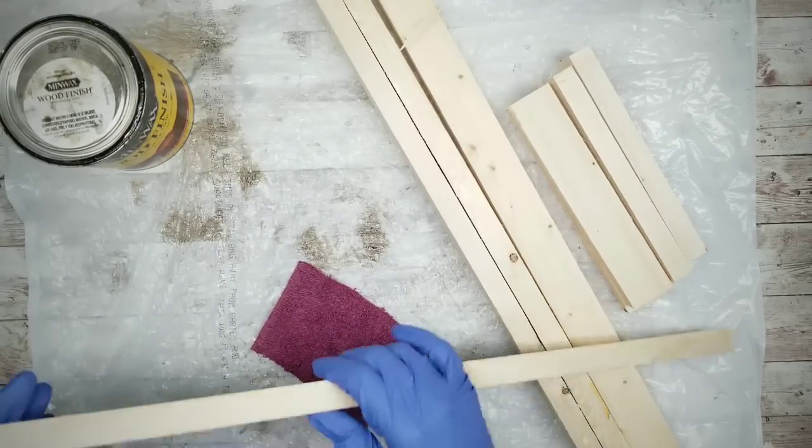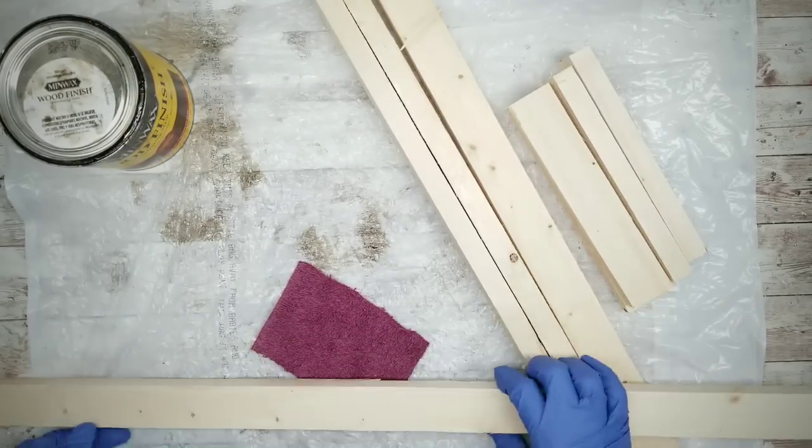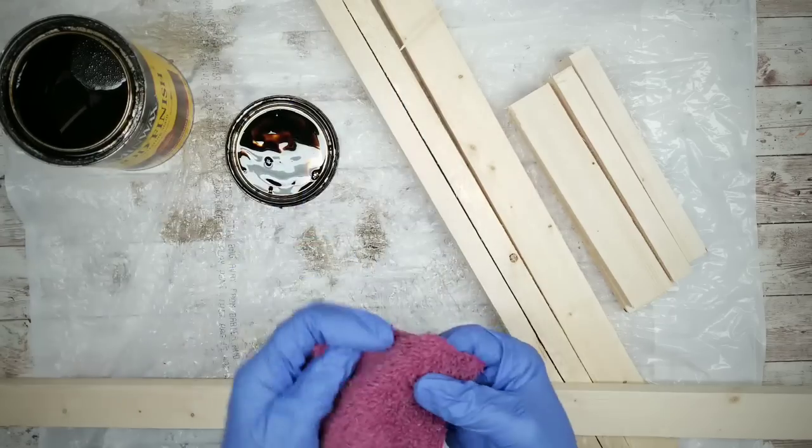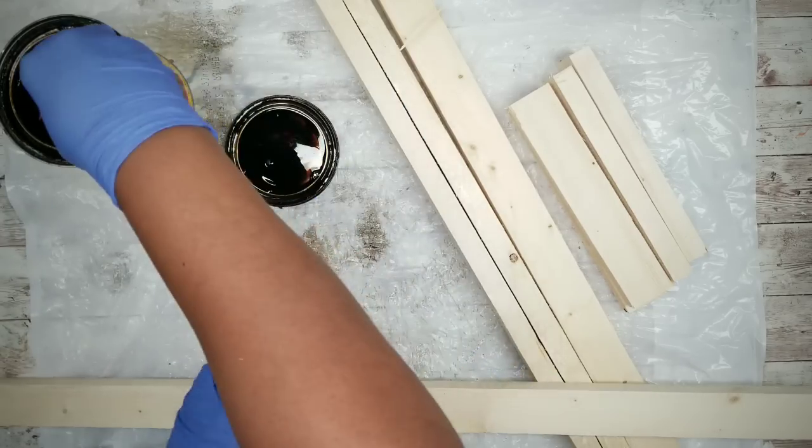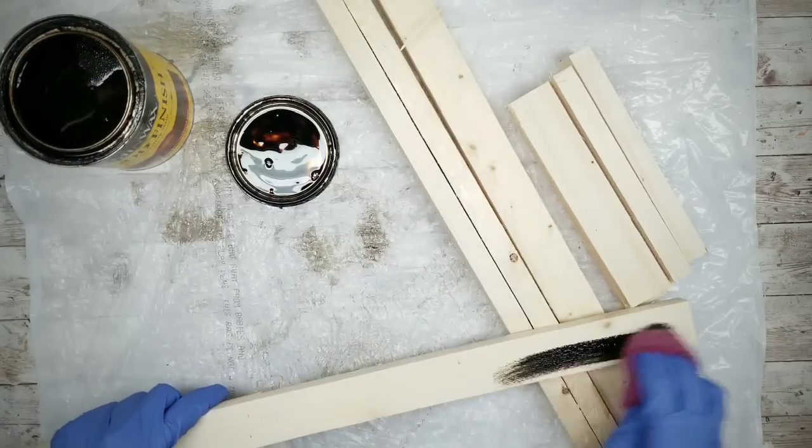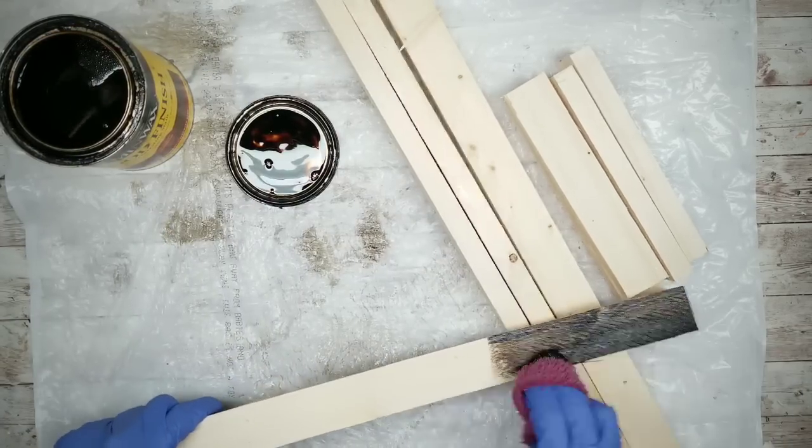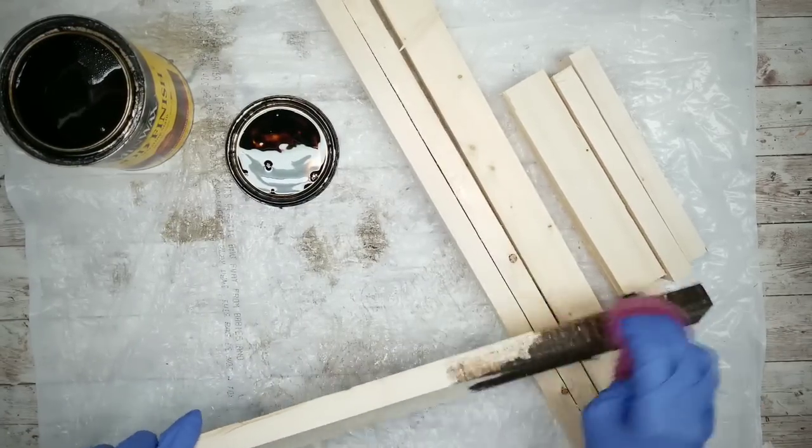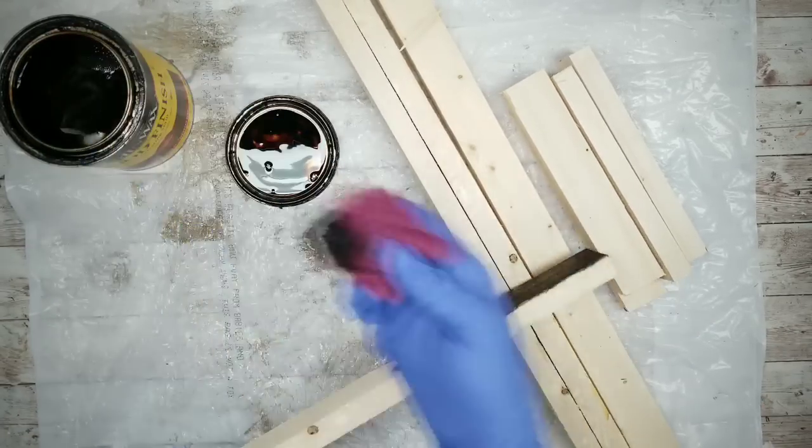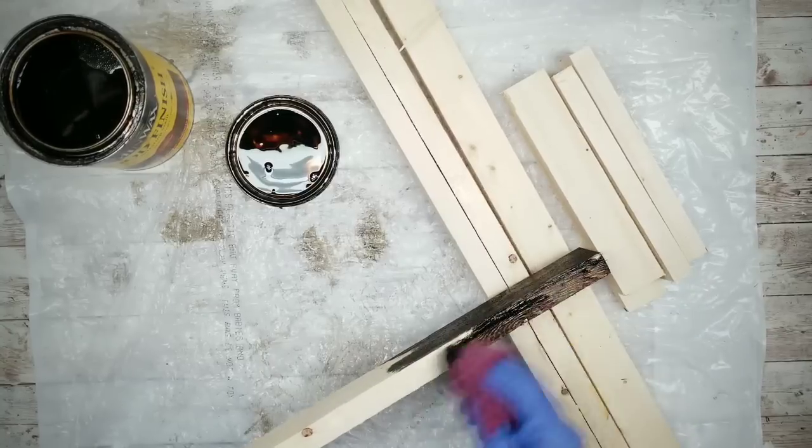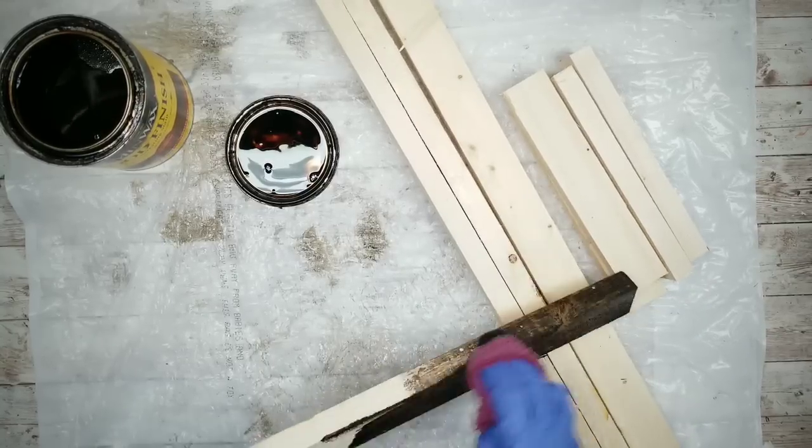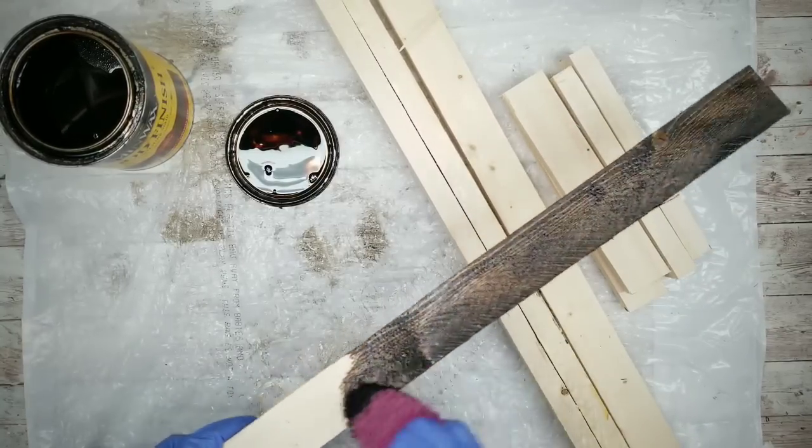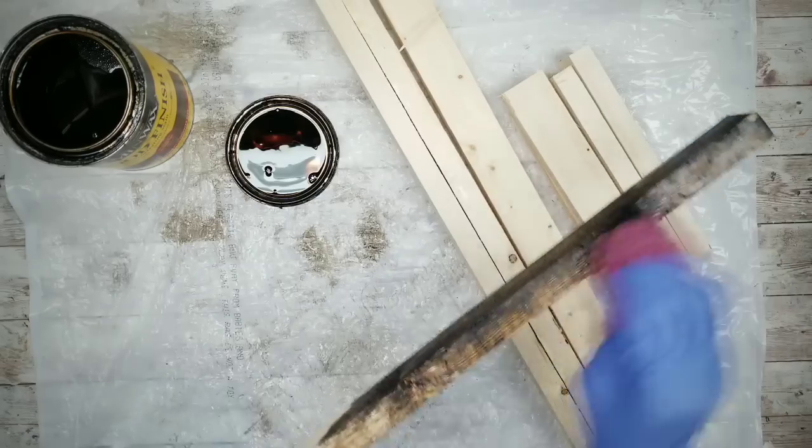Now we're going to take our wood, determine which side you'd like for your front and then start to apply one coat of that stain on the front, the sides and ends of that wood piece. When applying, you just want to make sure your coating is nice and even.